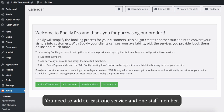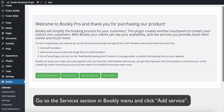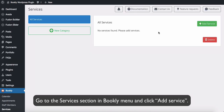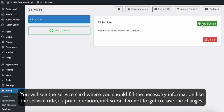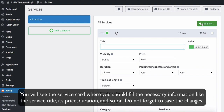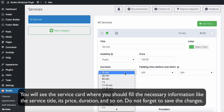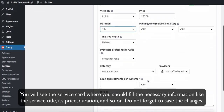You need to add at least one service and one staff member. Go to the Services section in the Bookly menu and click Add Service. You will see the service card where you should fill in the necessary information, like the service title, its price, duration, and so on. Do not forget to save the changes.